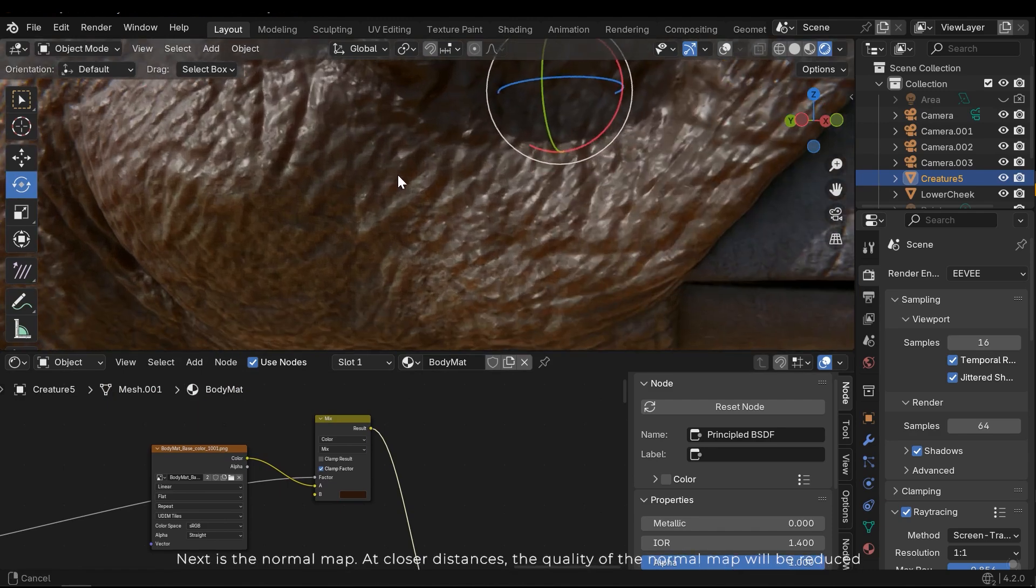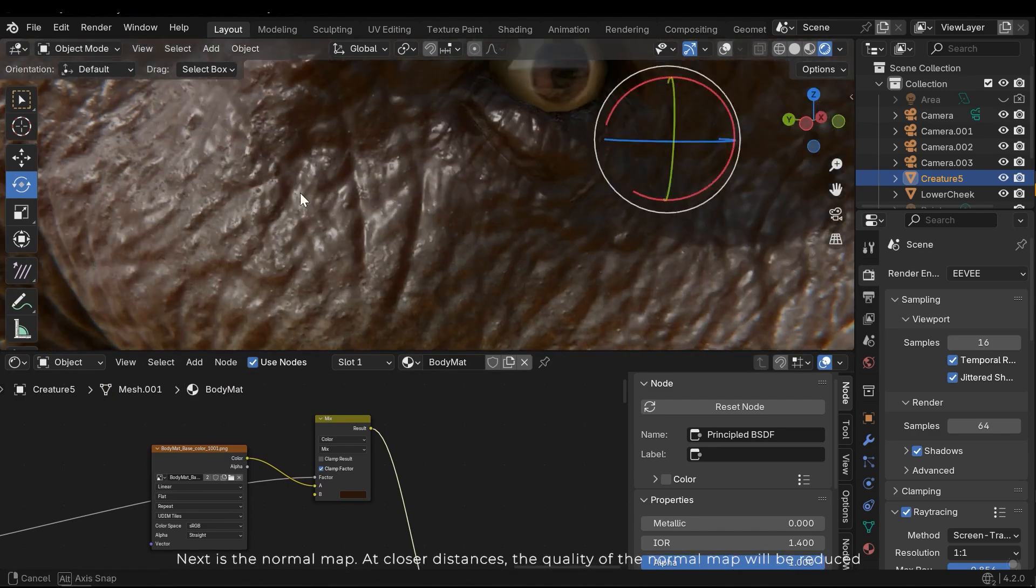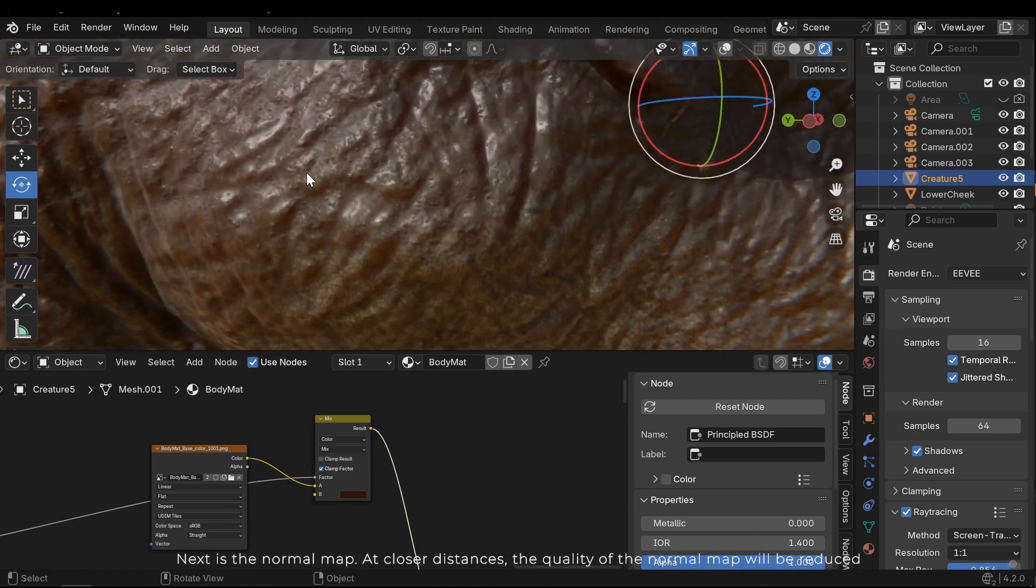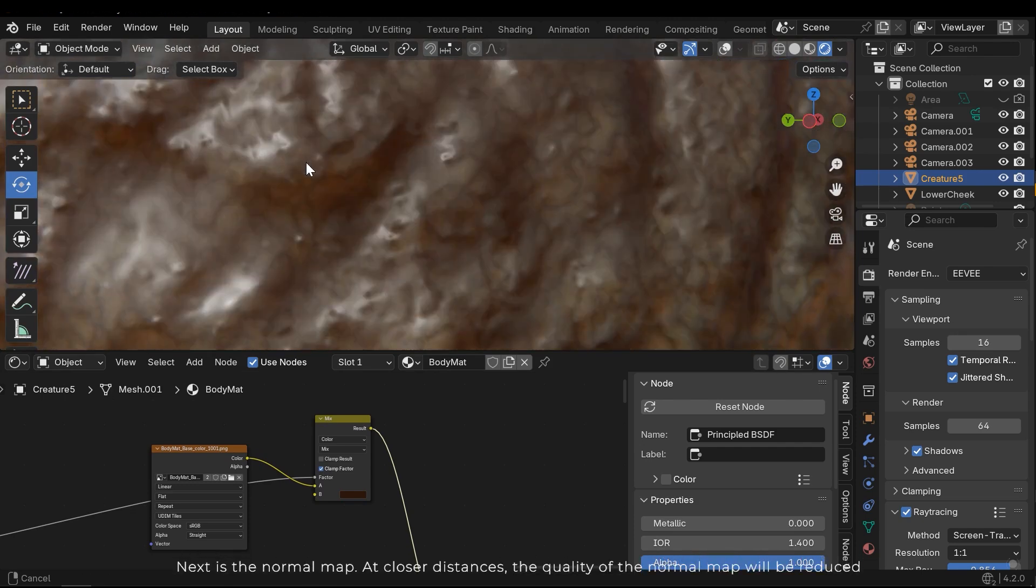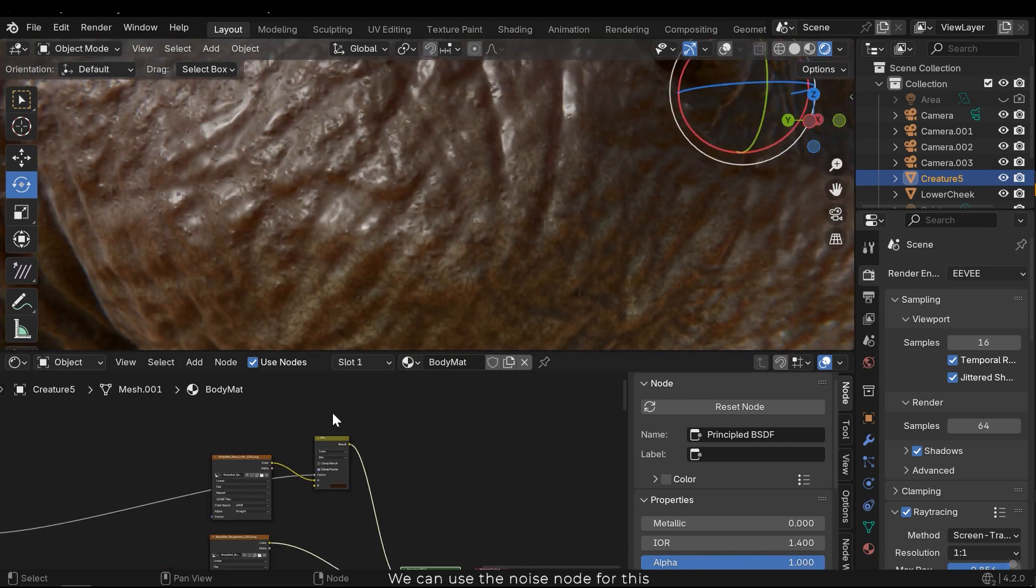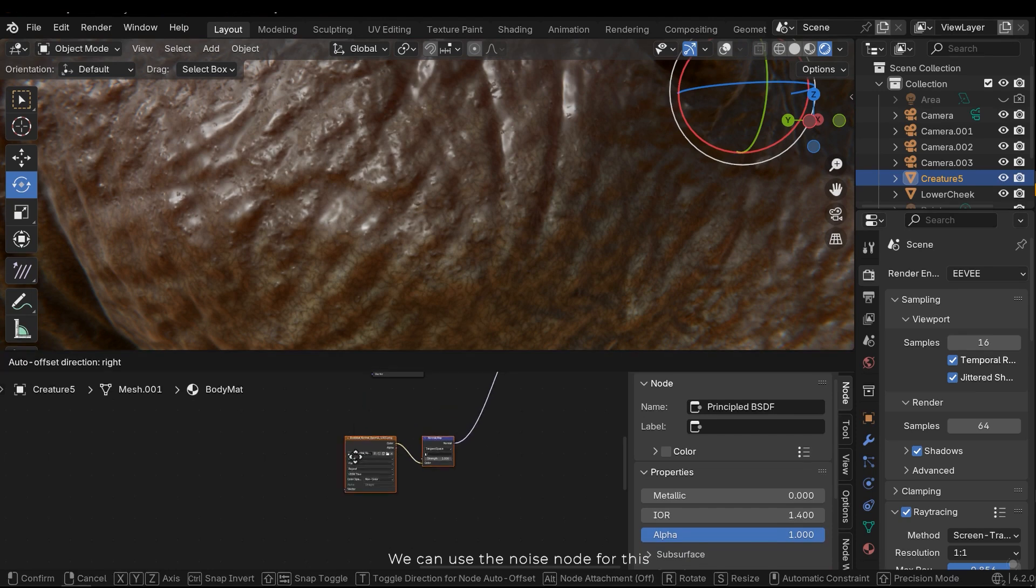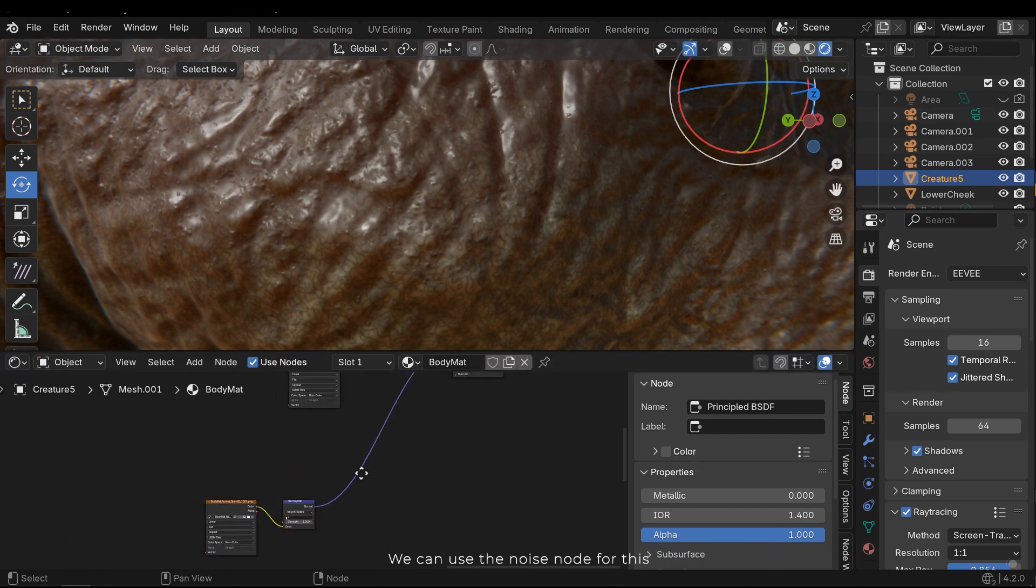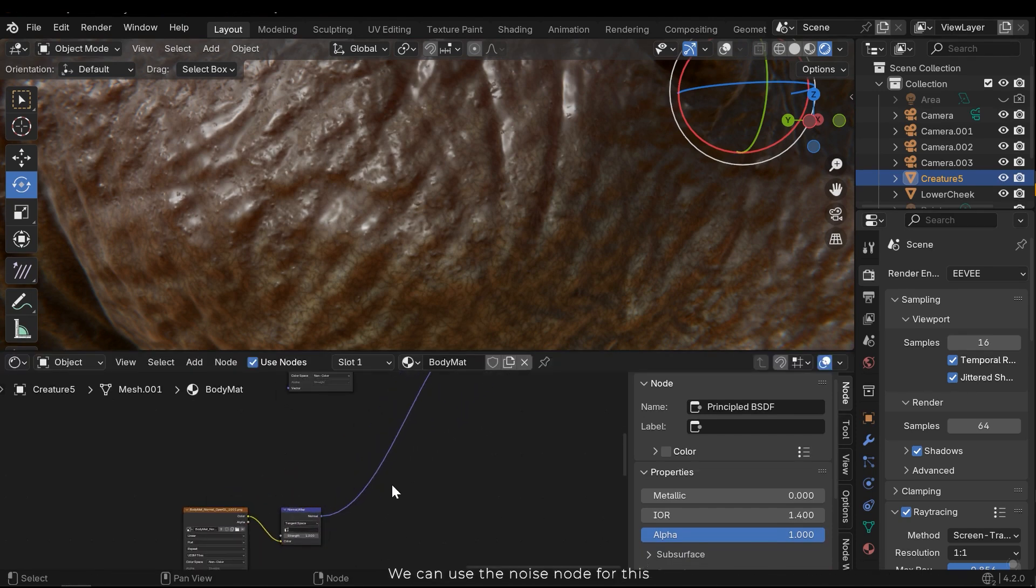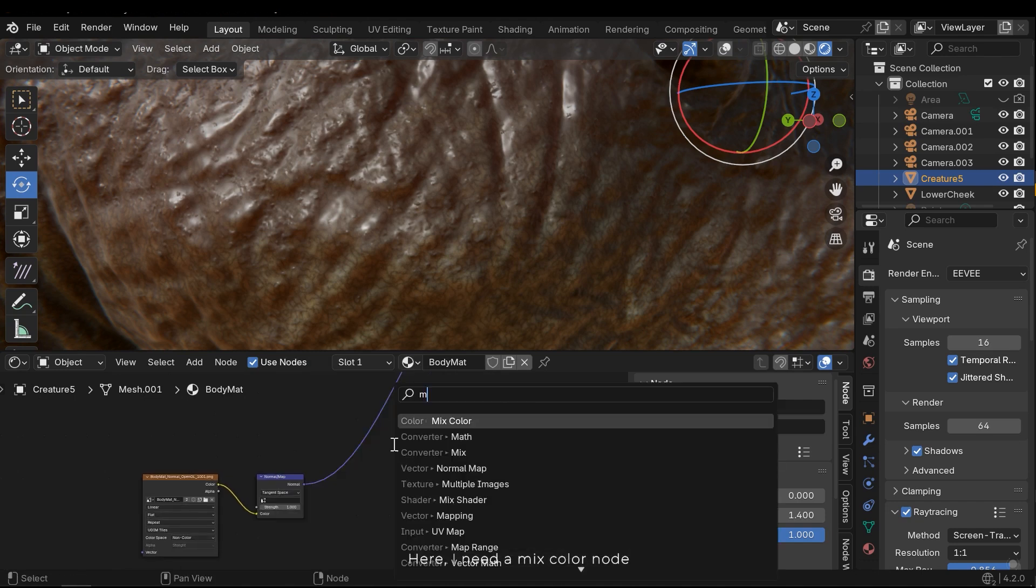Next is the normal map. At closer distances, the quality of normal map will be reduced. We can use the noise node for this.